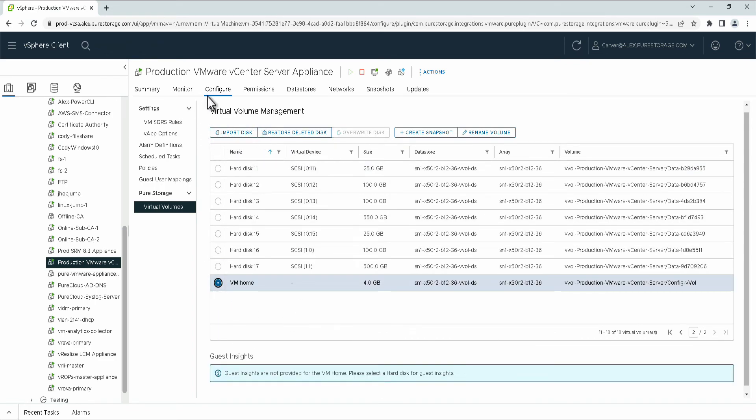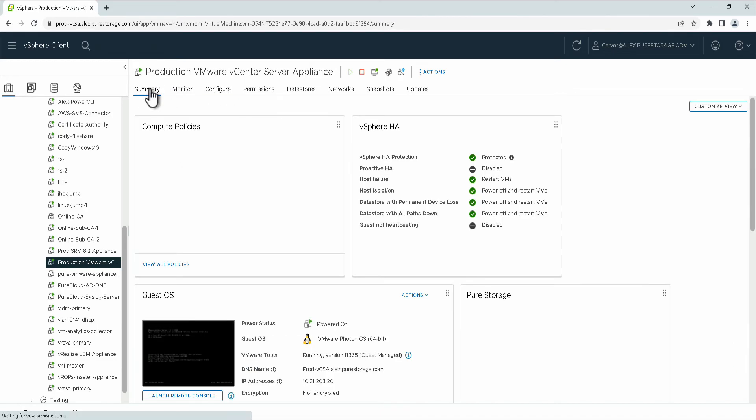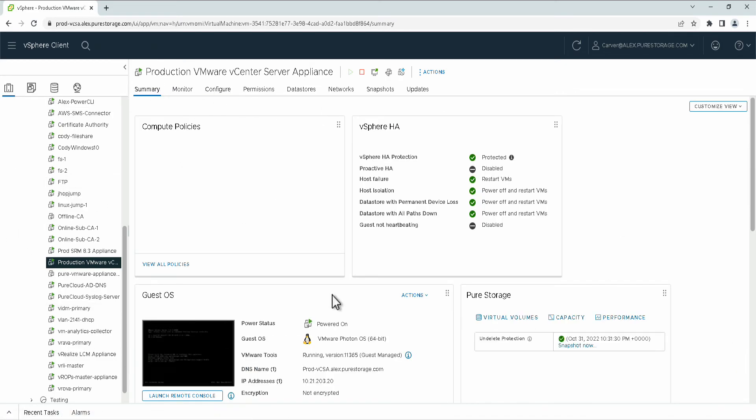That has been some of our new features with the vSphere plugin 5.2.0, specifically with our vVol insights that have been added for VMs running on vVols. Thank you for watching.